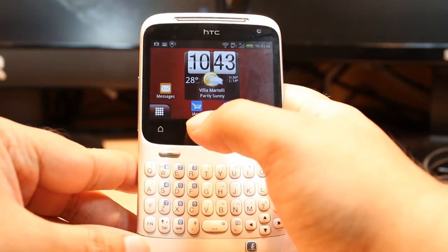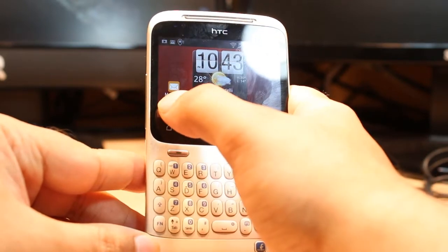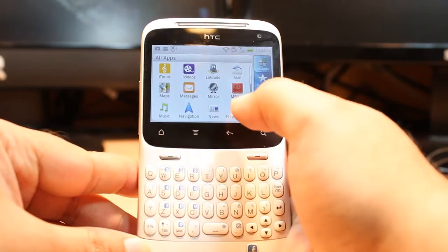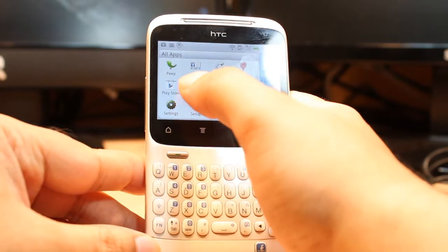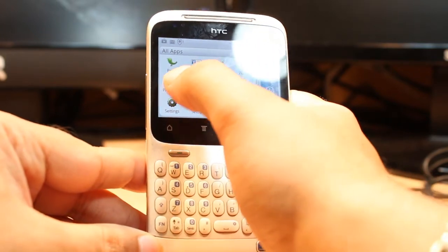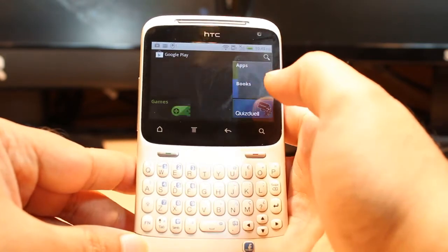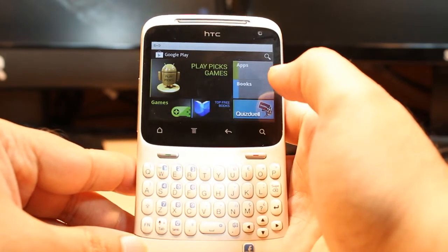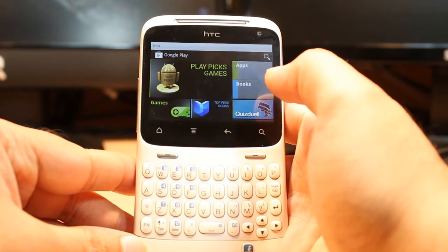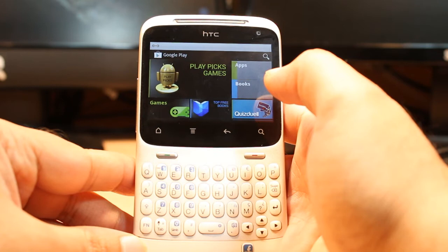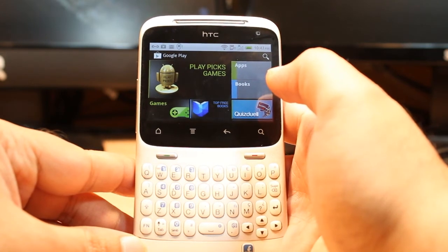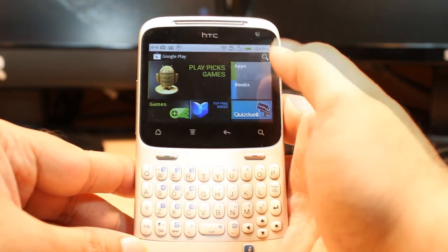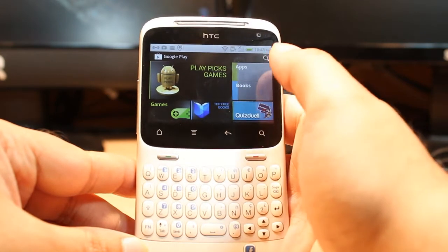Hit the menu button and find the app called Google Play — the Play Store, also known as the Android Market. Hit that one. One important thing: for downloading anything from the Android Market, you need to have a Google account. If you don't have a Google account, please check my video on how to do that.